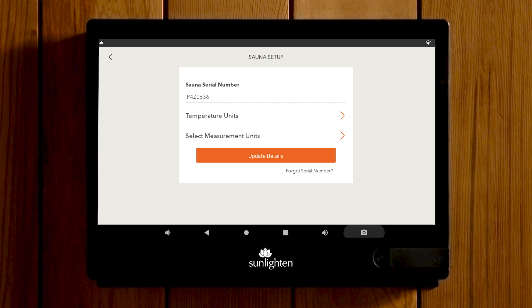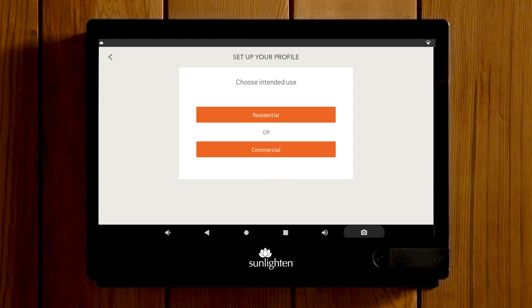Select your temperature unit and measurement unit, then tap Update Details to proceed. Select if you intend to use your sauna for residential or commercial use.